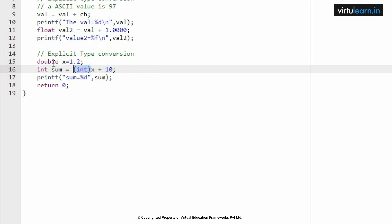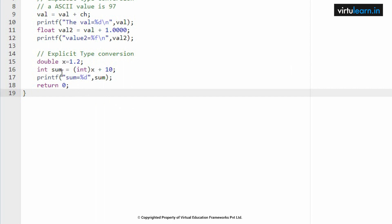Here I am printing sum value. Let me execute this code. Here whatever we have enclosed within this parenthesis or the brackets, this is called as type conversion. This is called type cast, converting the double data type into integer data type.